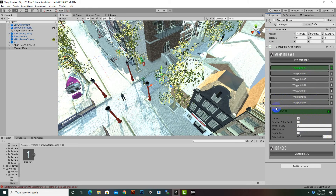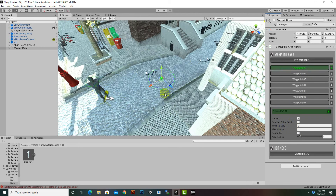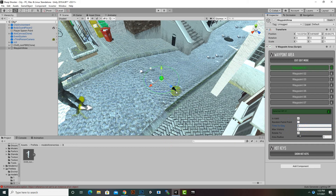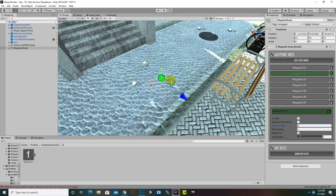For every waypoint we have options such as Random Patrol Point and Time To Stay. For example, if we want our character to stay on a waypoint for 2 seconds, we set it to 2. We also have an Area Radius — the blue arrow shows the direction the enemy will look before moving to the next waypoint.